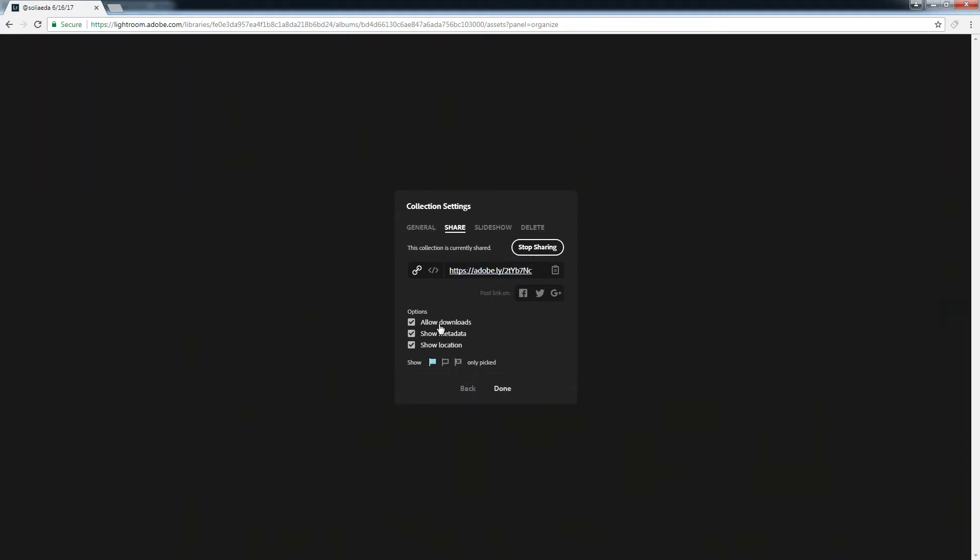Allow downloads, I don't care. Show metadata and show location. If your photos are geotagged, that'll give the actual location away. You may or may not be a party to that. You can copy the link right here.